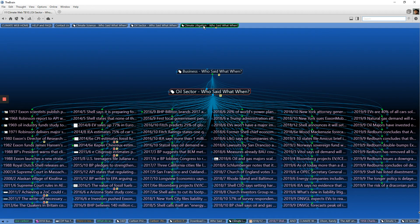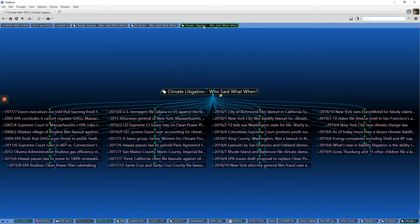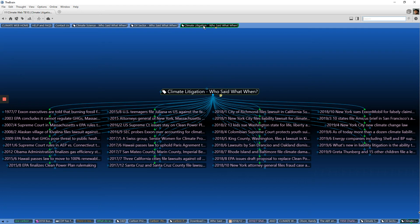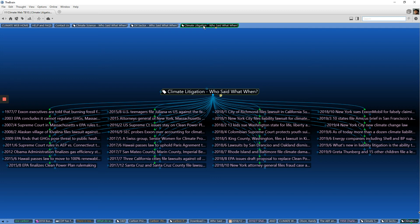I'm going to click now on climate litigation, who said what when? And again, the whole history of climate litigation, how it's evolving, what's happening with it. All of it summarized in these one sentence, one line bullet points that let you very quickly develop a sense of who said what when. There are lots of these things in the climate web, and it's a great way to help build a climate narrative.